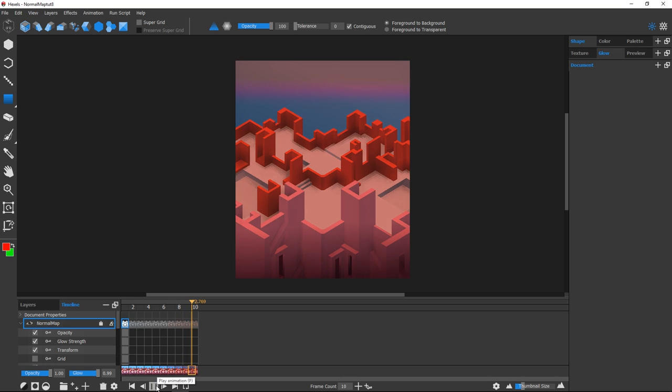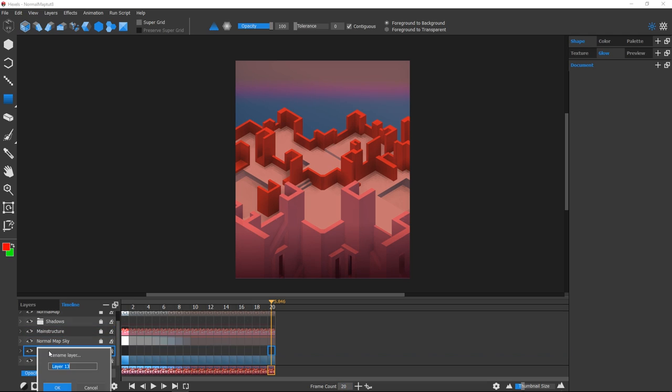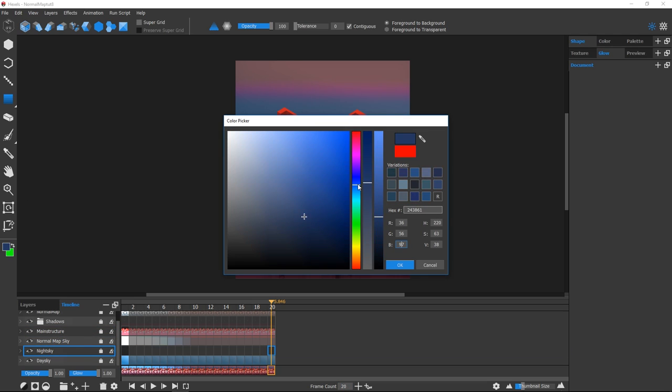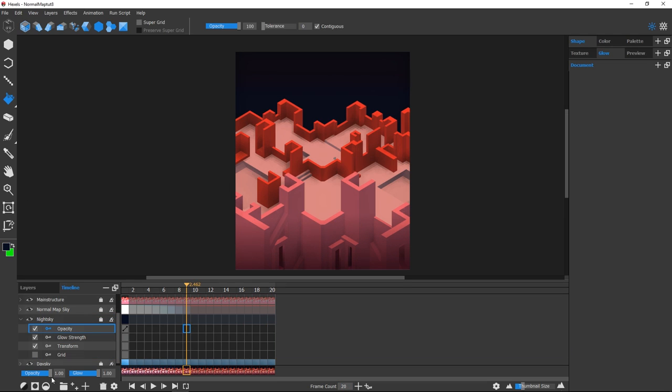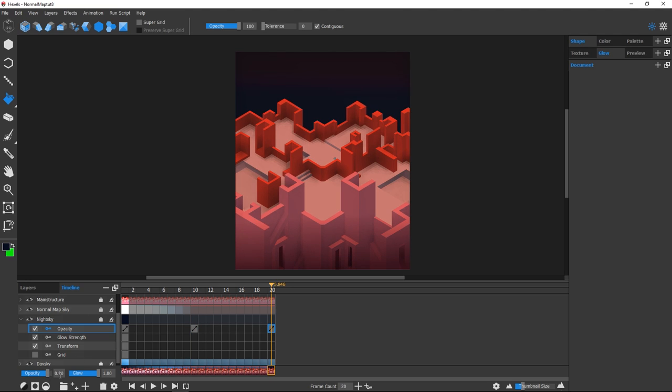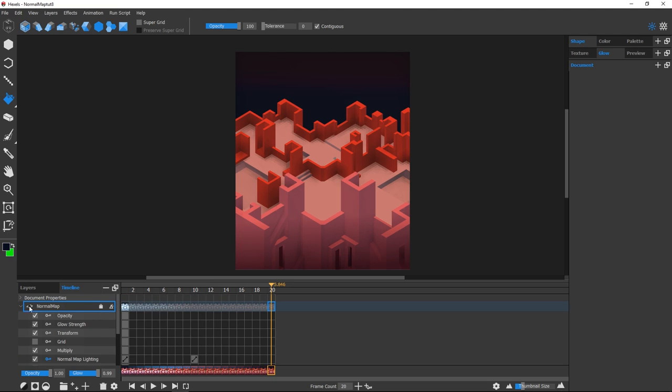But you know what? Let's push it a little bit more and add a starry night sky. I've added a few more frames to extend my animation and laid in a dark blue background on a new layer. I keyed the Opacity settings so that the sky starts blending in from the halfway point where the sunset ends.